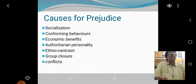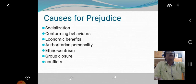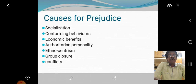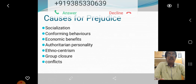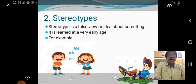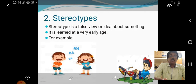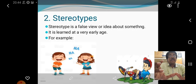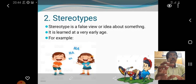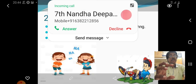And then Group Closure, and then Conflicts. Stereotype is a false view or idea about something — idu kittattatta prejudice's matter. False view means thawarana kanlottam — an idea about something.